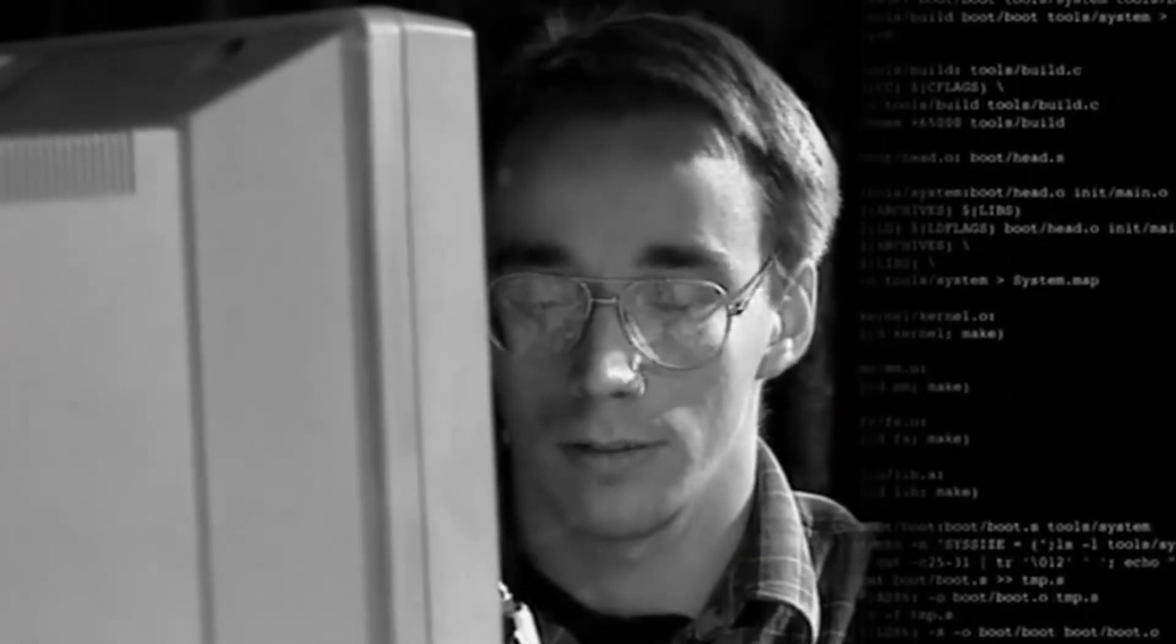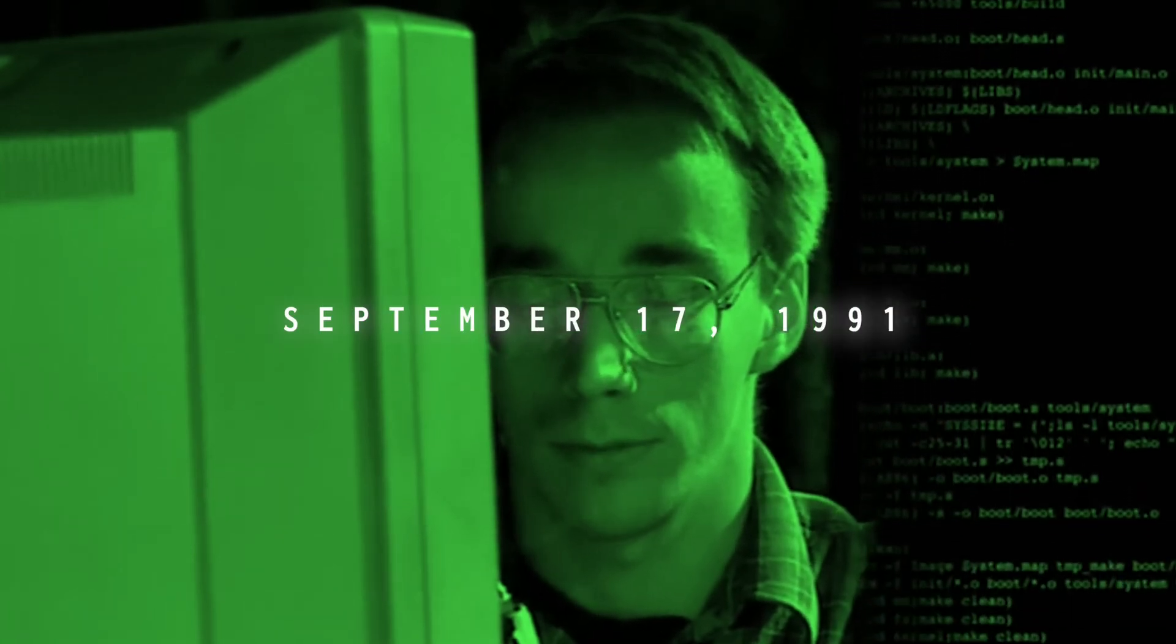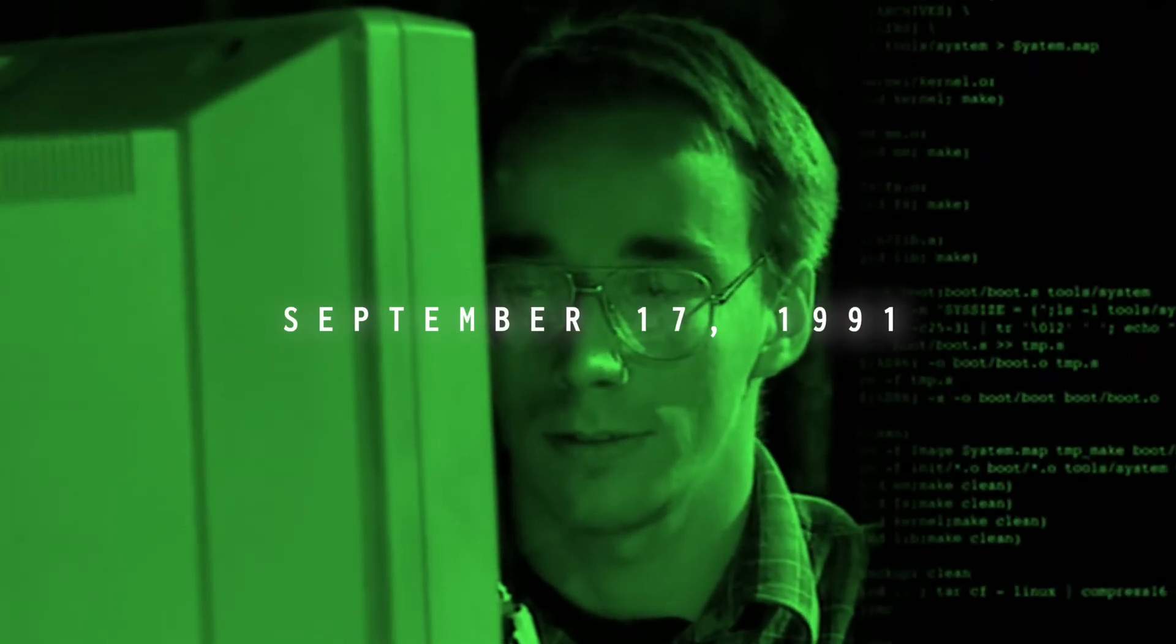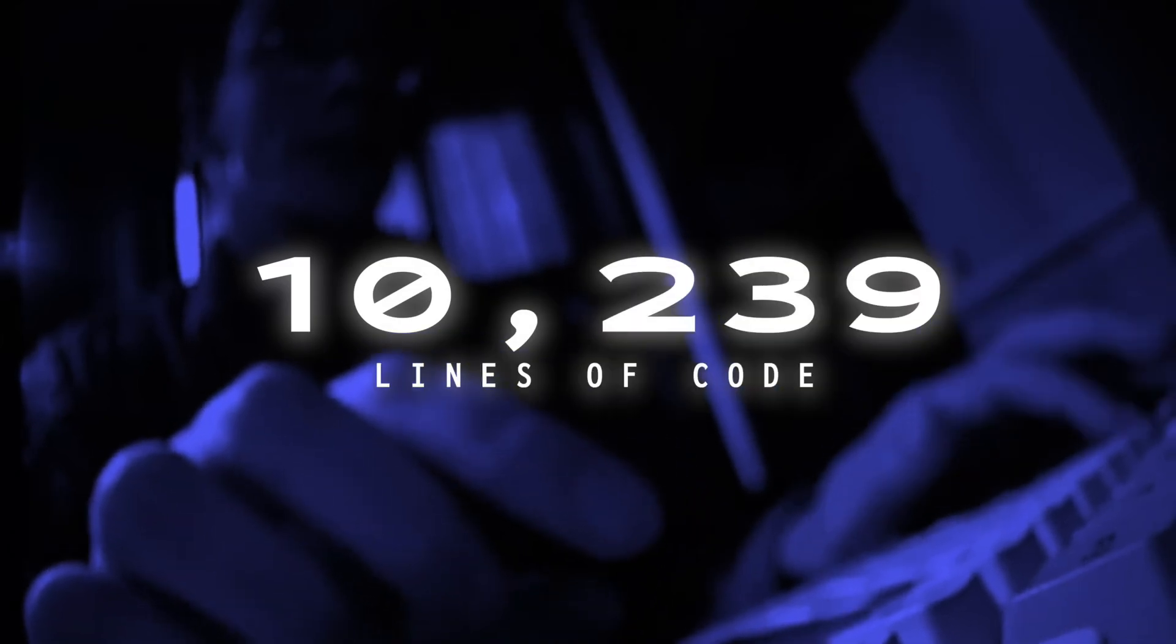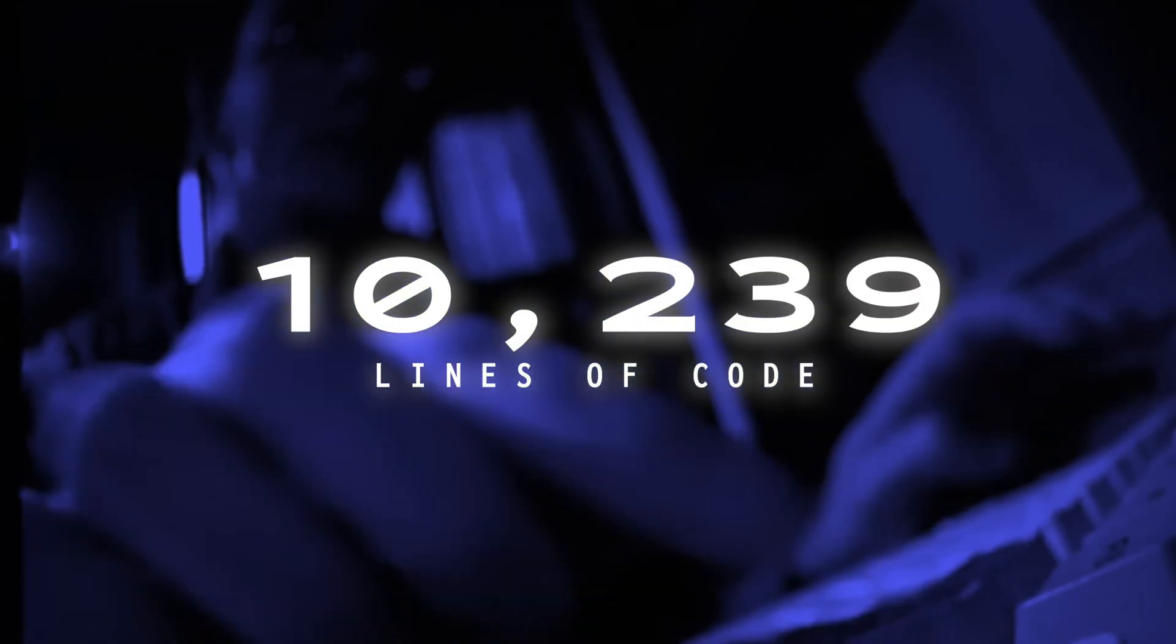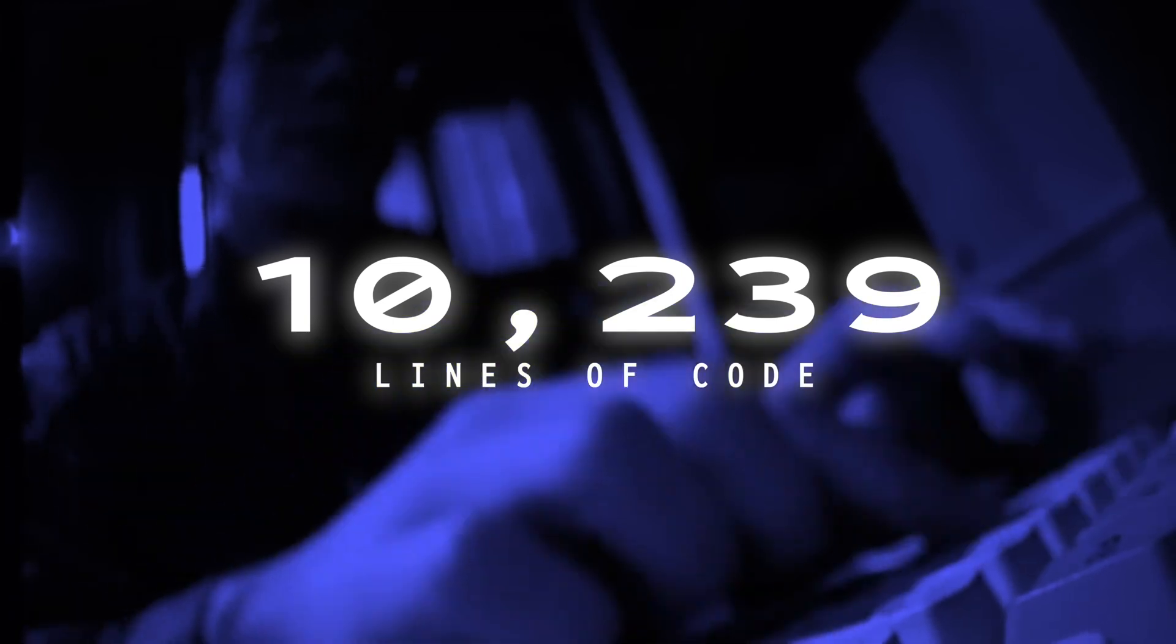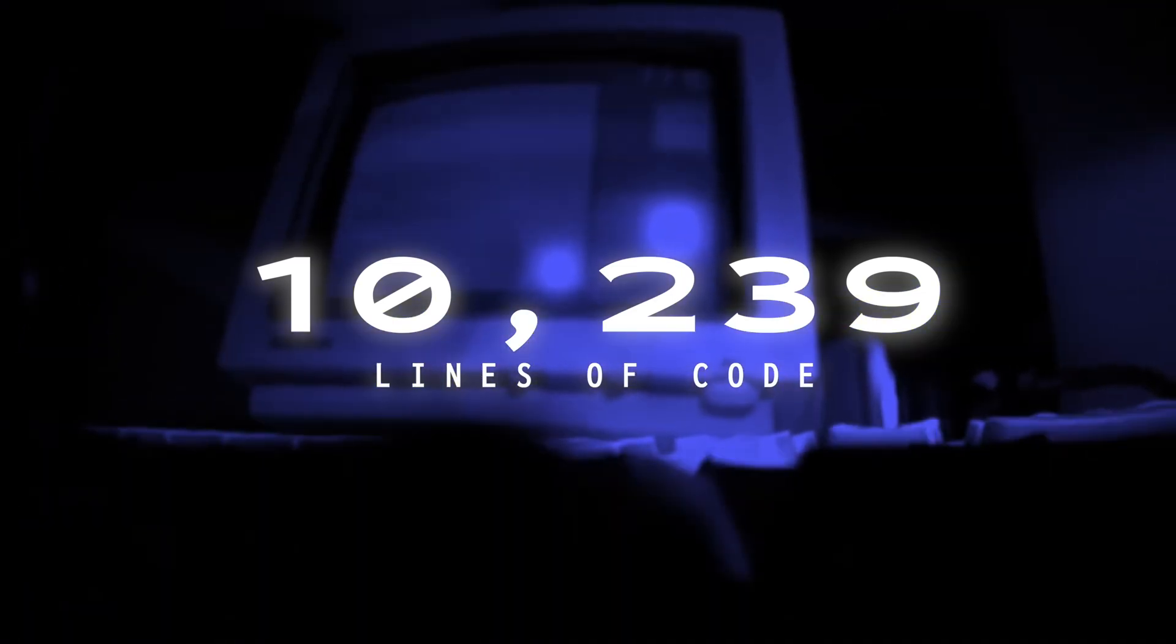First made public on September 17th, 1991, where Torvalds released the 10,239 lines of source code for the operating system on the internet, and invited other developers to contribute to the project.